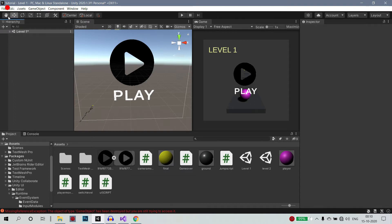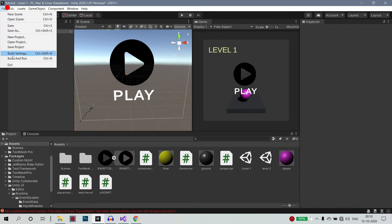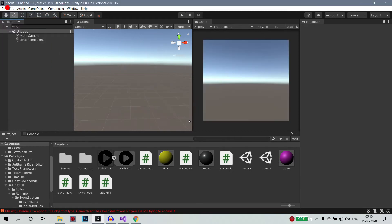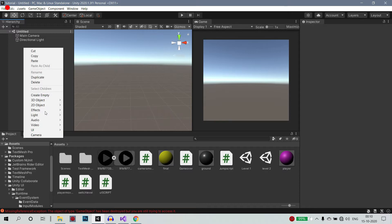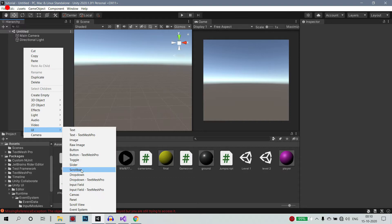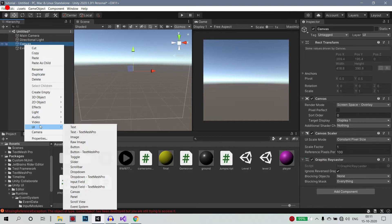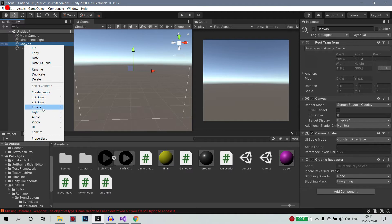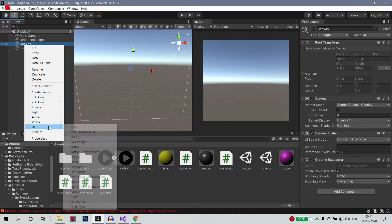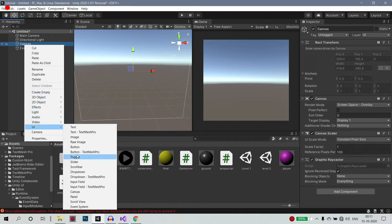If you want to save this, you can create a new scene. Right click and select UI, then like that. If you want to save the new scene, right click and select UI. So what do we do now? A panel in UI.